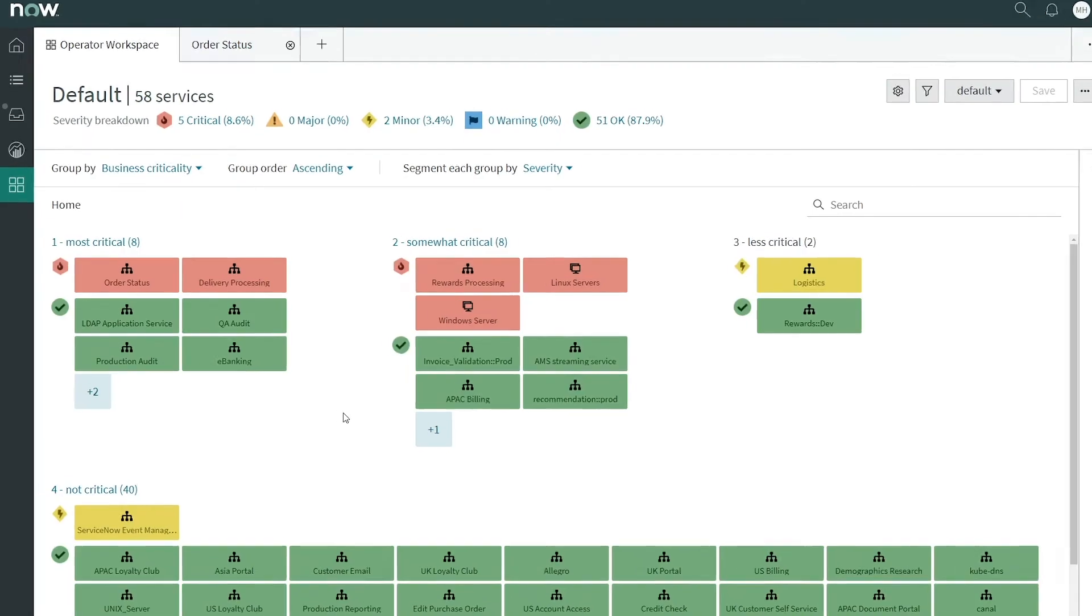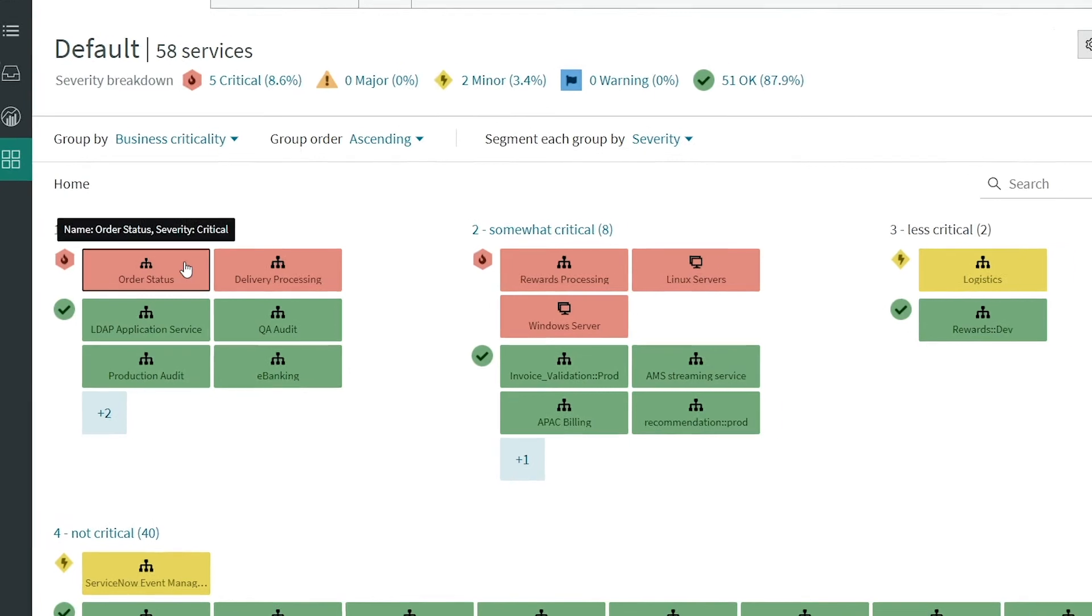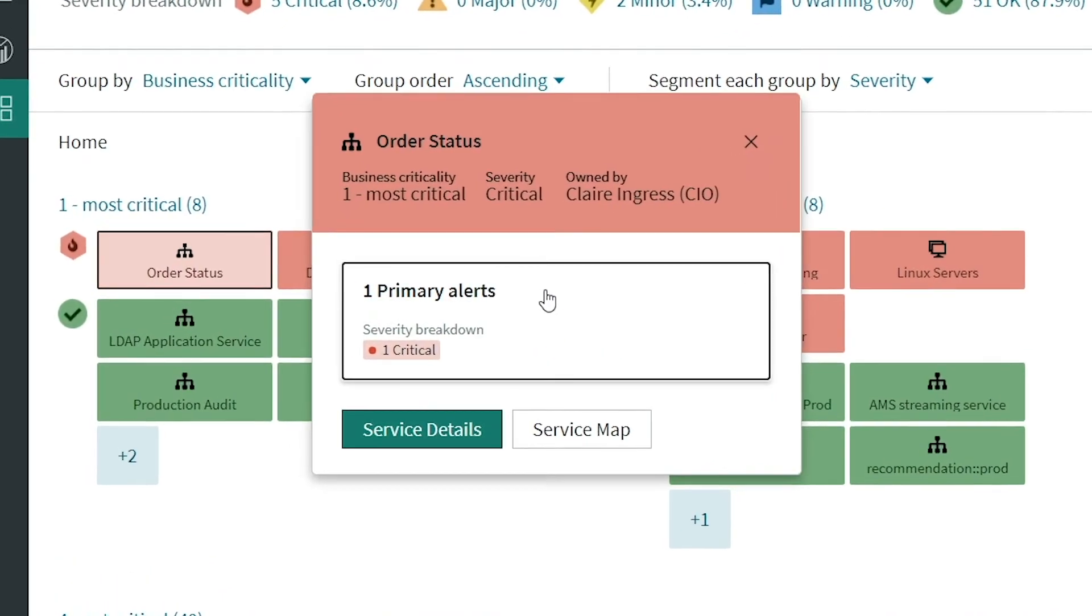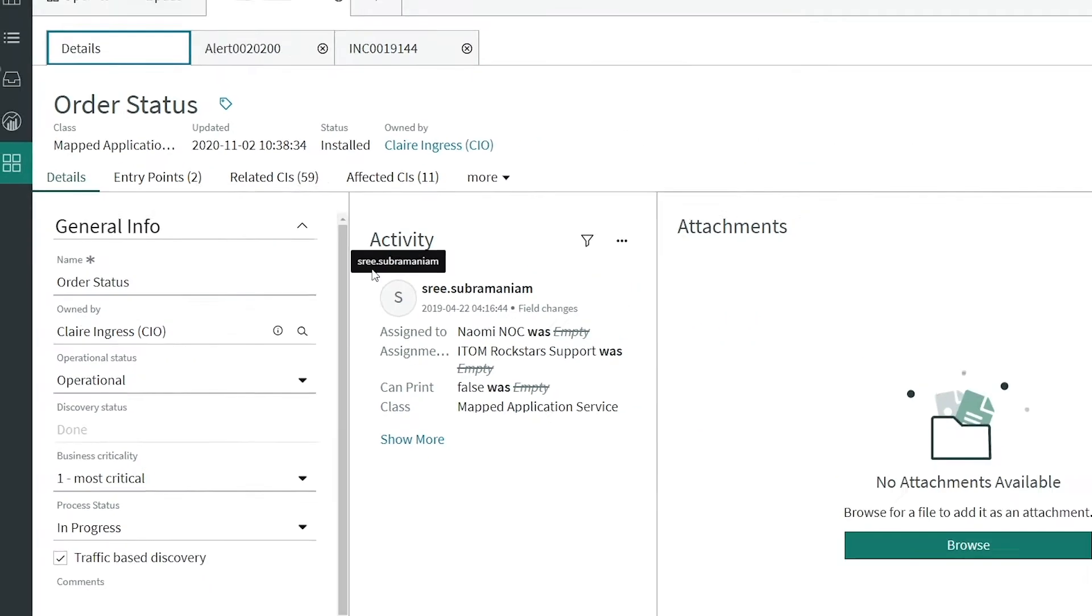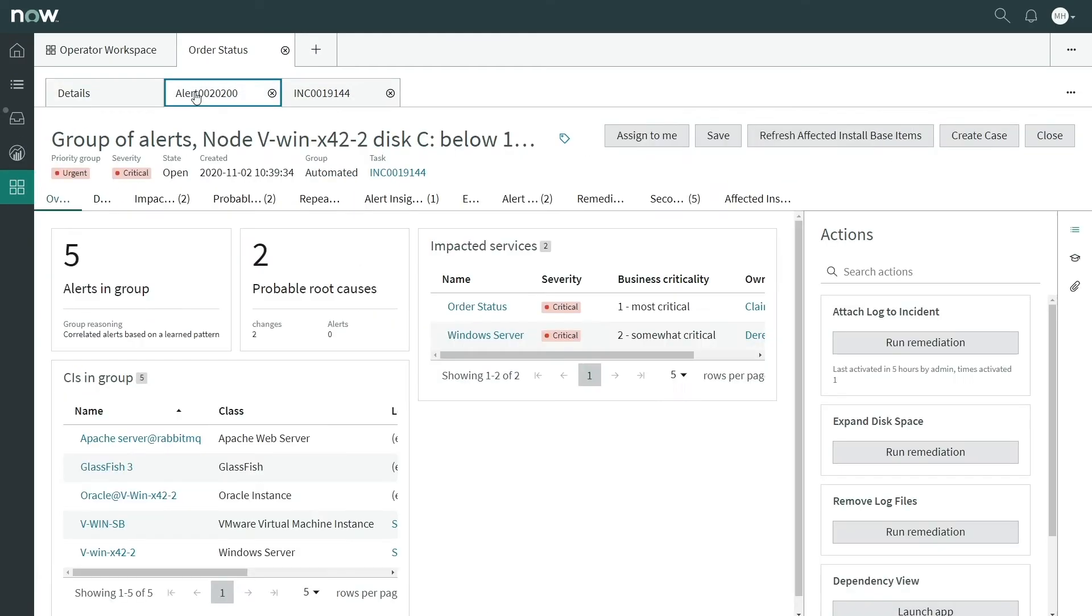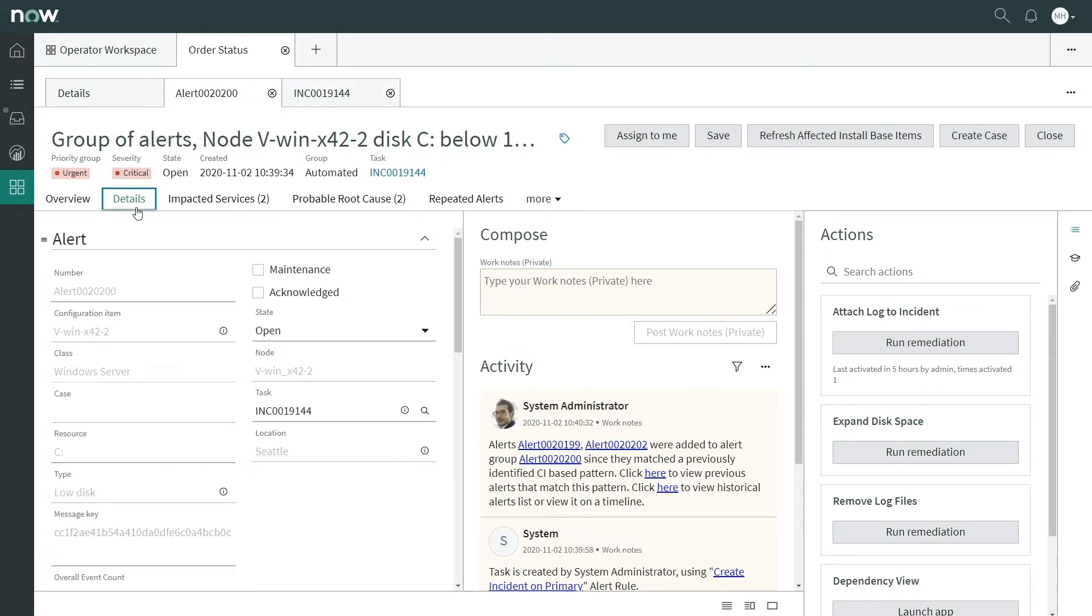You'll also be able to optimize event management. By being able to correlate event, change, and incident information, users will get a holistic view of service health.